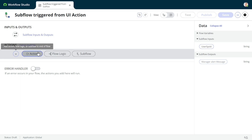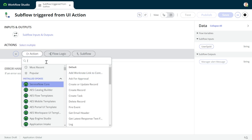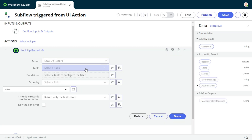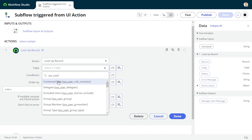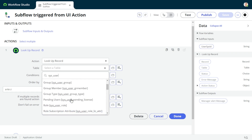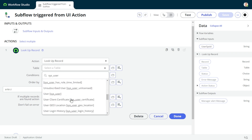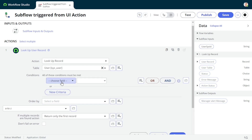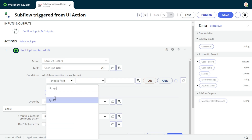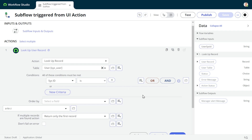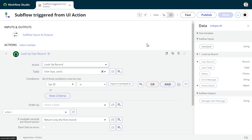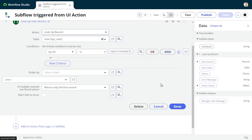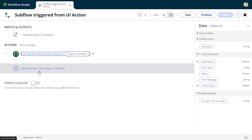Now we want to look up a record, so we'll go to the action catalog and do a 'Lookup Record' on the sys_user table. The condition will be pretty simple - we want to filter by sys_id matching our input sys_id. Once you click Done and reopen it, the condition will reflect. This is a Washington release feature - I'm showing you that I don't have to save manually, it's getting auto-saved.